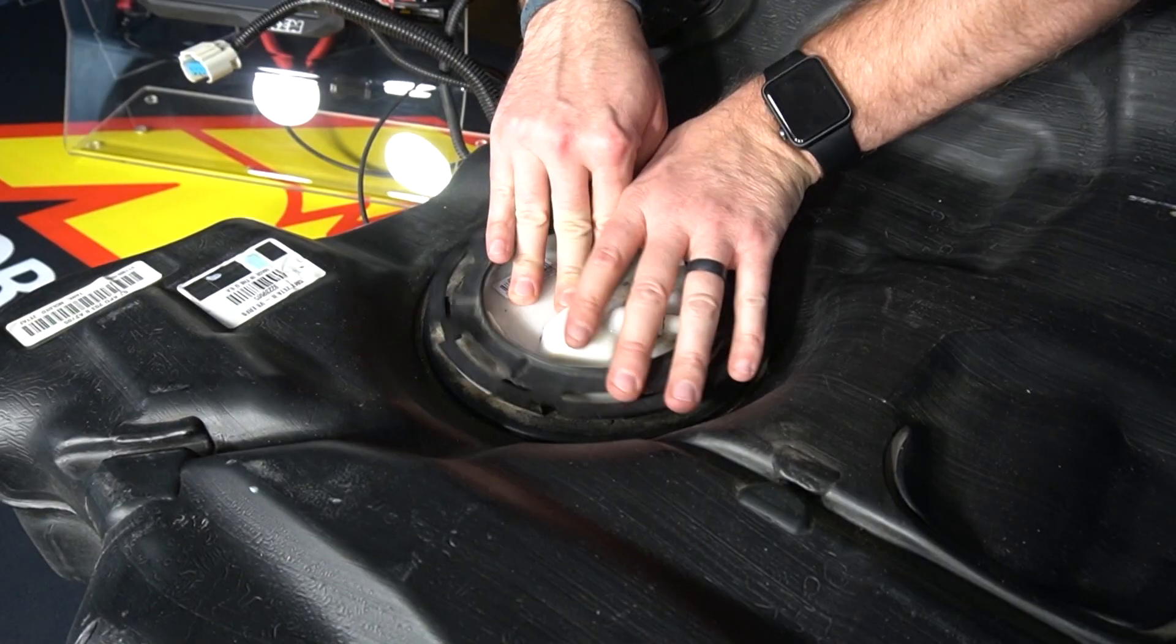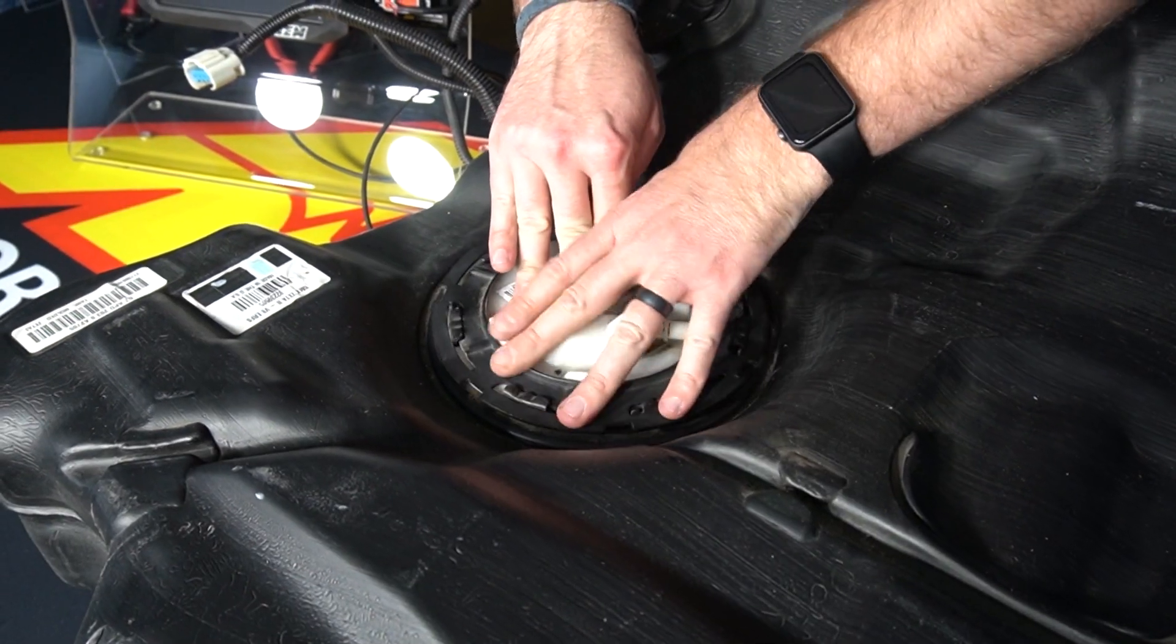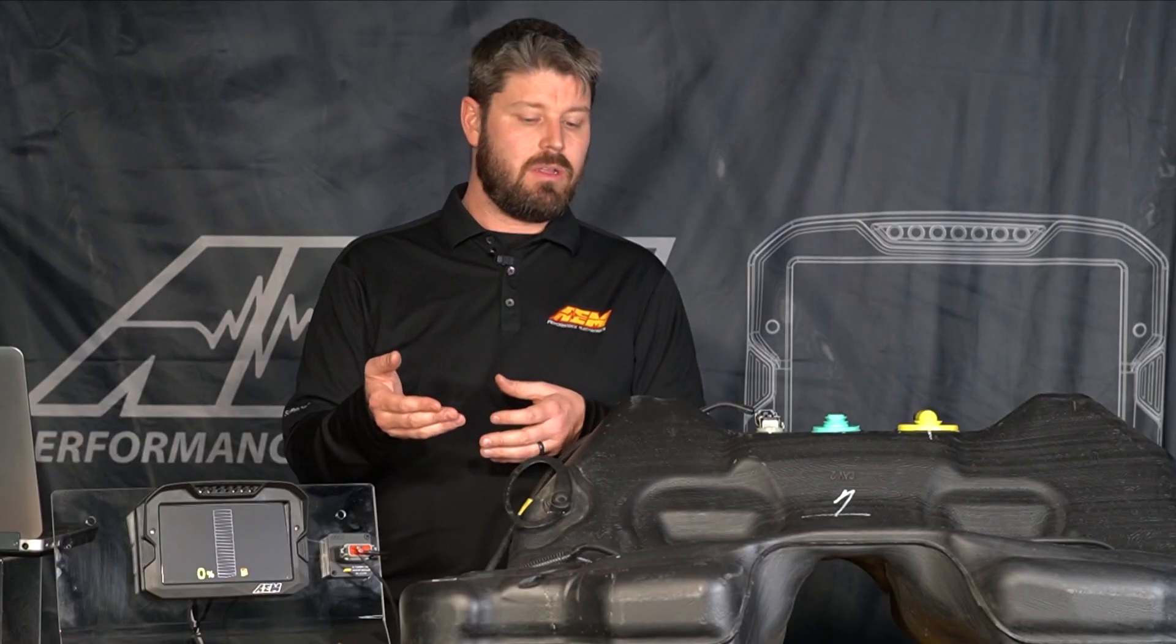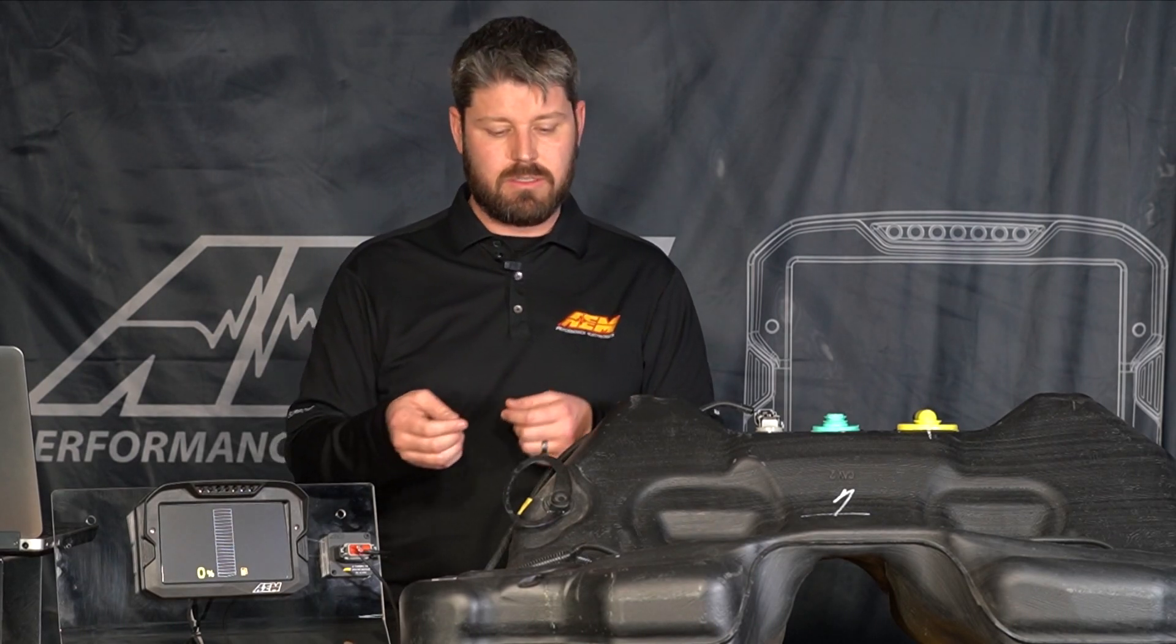What does a fuel sending unit look like? Well we're going to take this tank apart and show you exactly what that looks like and explain how the sensor works and how we're going to measure the resistance of the sensor.